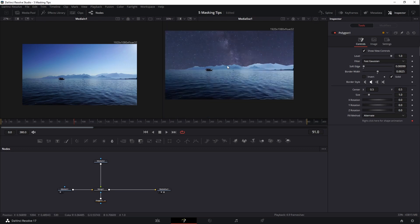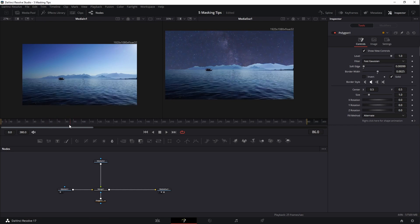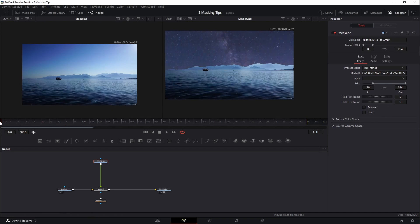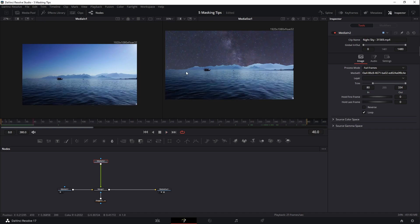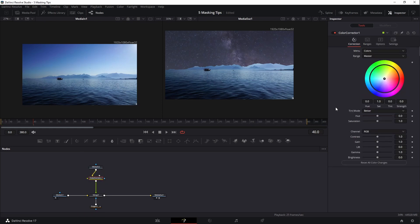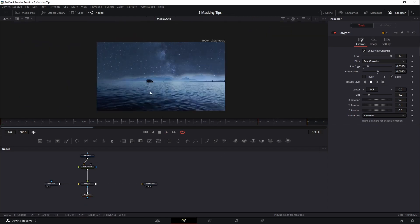These two scenes don't integrate perfectly — there's a slightly different color. I'll trim the sky footage to around frame 80 and loop it since this particular clip isn't long enough. That looks a lot better. Now I need to add some color correction to make the seam more believable, so I'll add a color corrector node and quickly move the colors into a closer match. Adding a little more soft edge to the polygon node helps blend things in nicely as well.